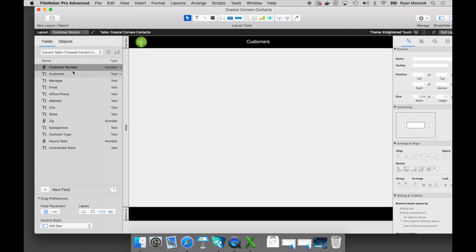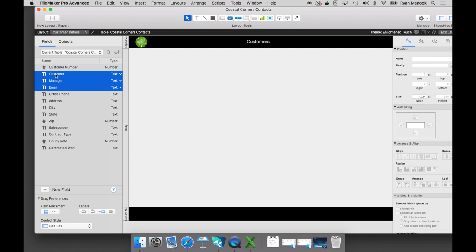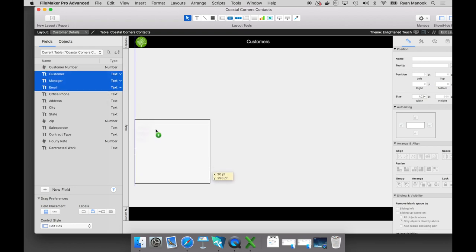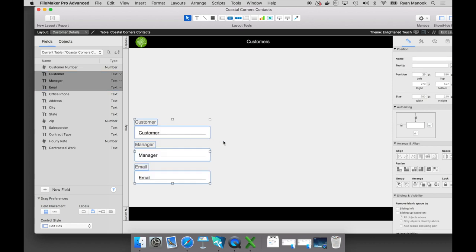Over here on the left-hand side, you'll see that I actually have some fields in my field list. Where did they come from? These were from the spreadsheets. FileMaker automatically took those columns and turned them into fields for us. Certainly we could have created a customer field, manager field, and an email field from scratch, but FileMaker just automatically turned them into fields during that conversion process.